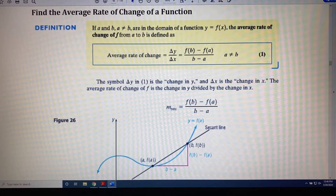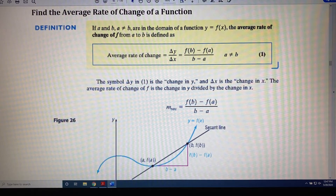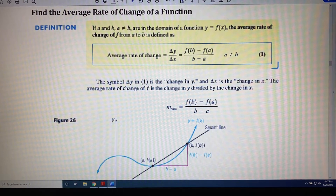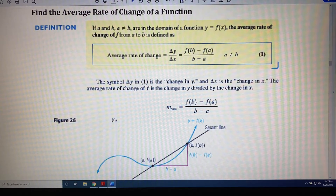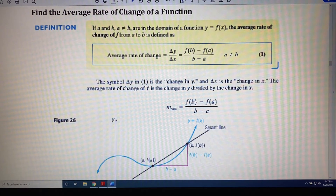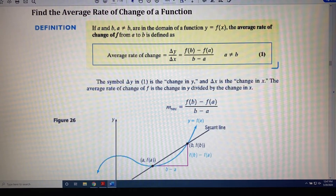So when someone asks what is the slope of a curve, the best we can do is ask for an average slope, or an average rate of change. And one way to find that would be to simply pick two points on the curve, draw a line through those points, and use that slope of that line to approximate the slope of the curve near those points. This brings us to the following definition.